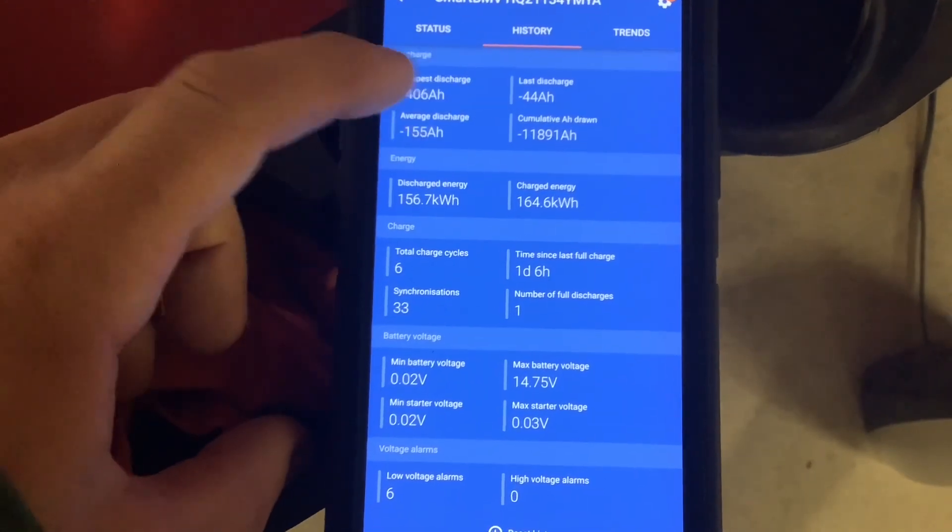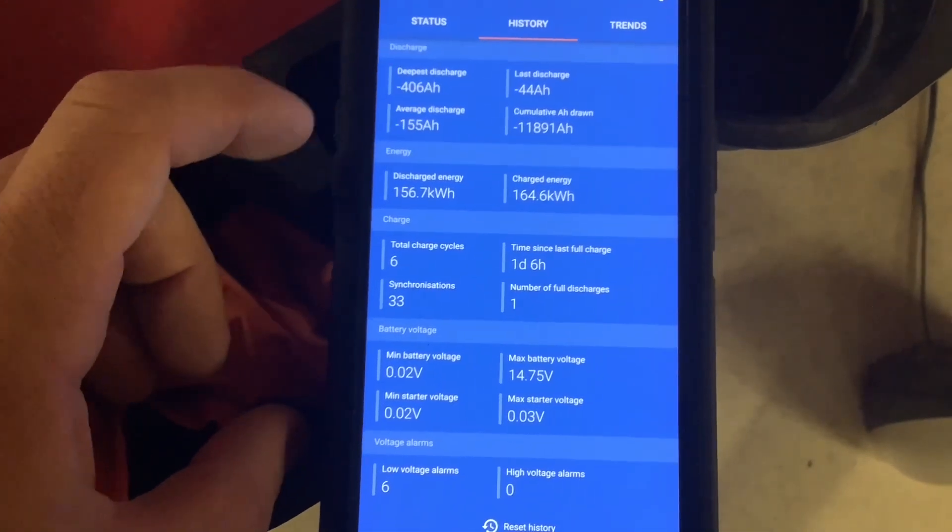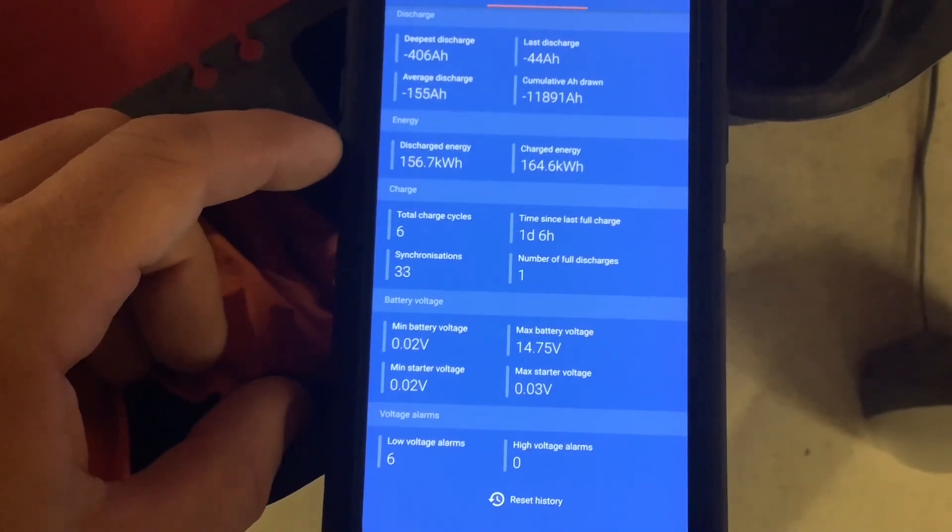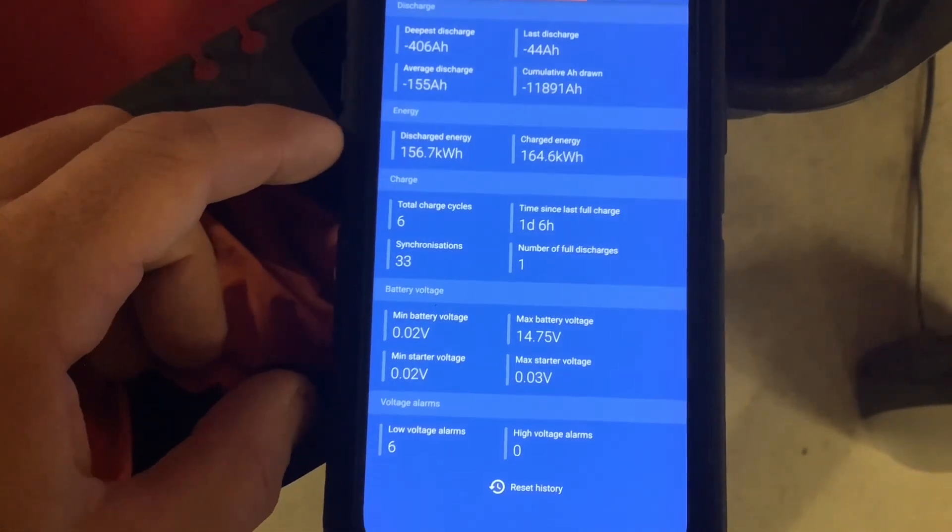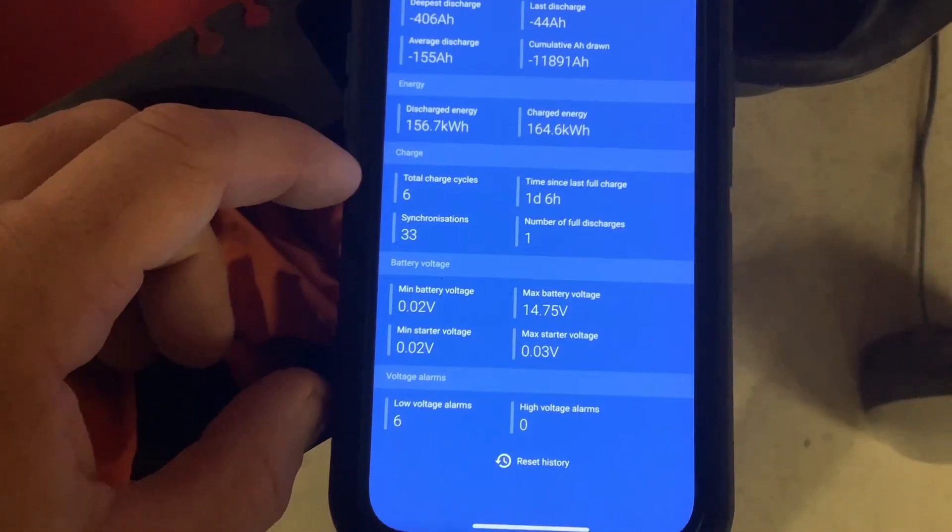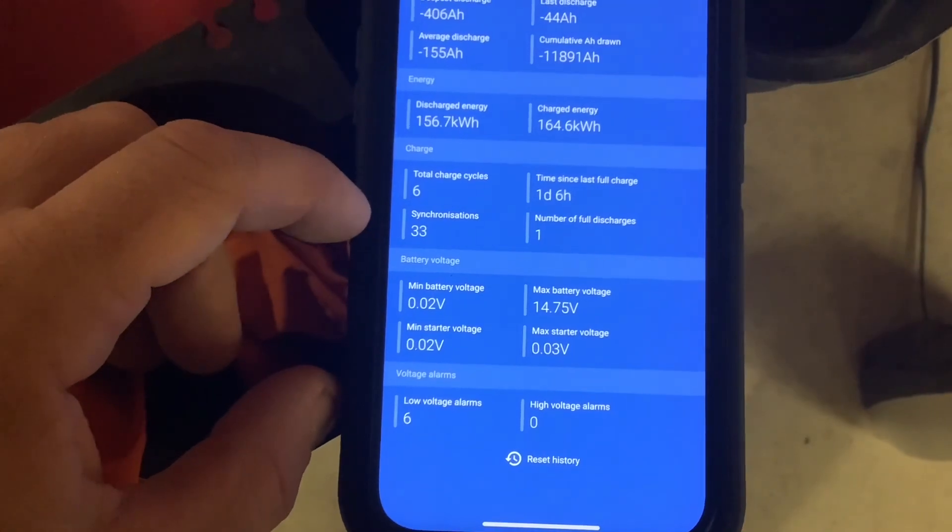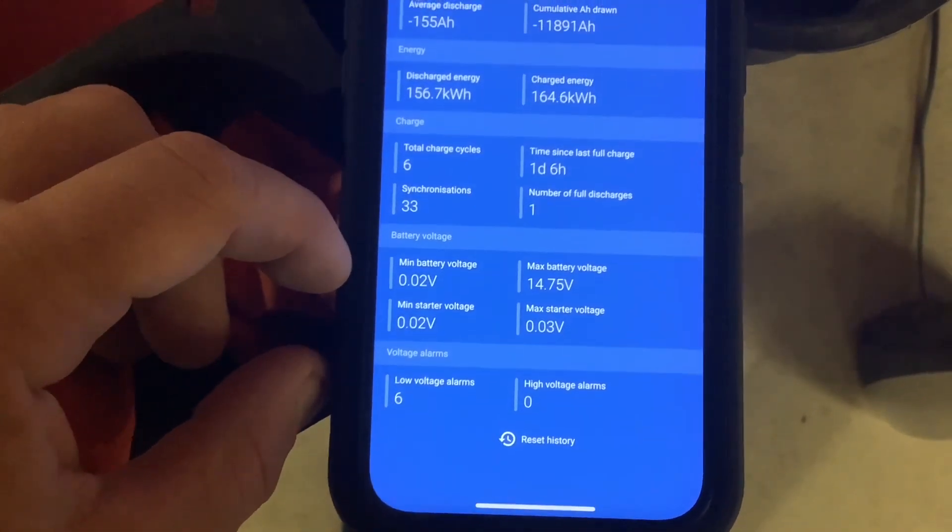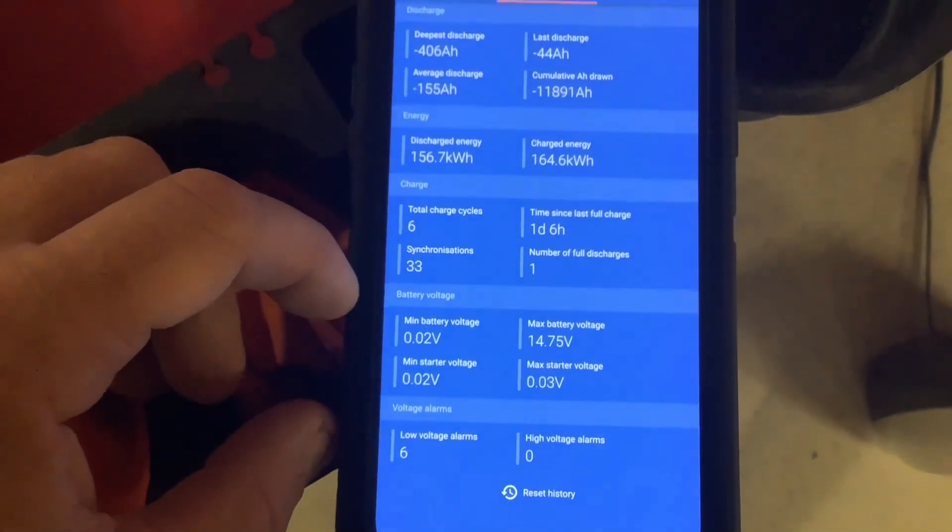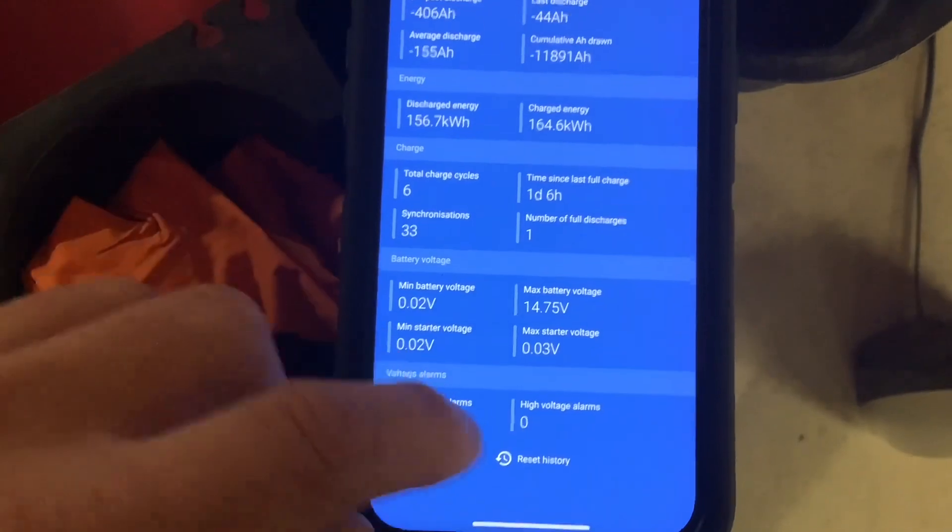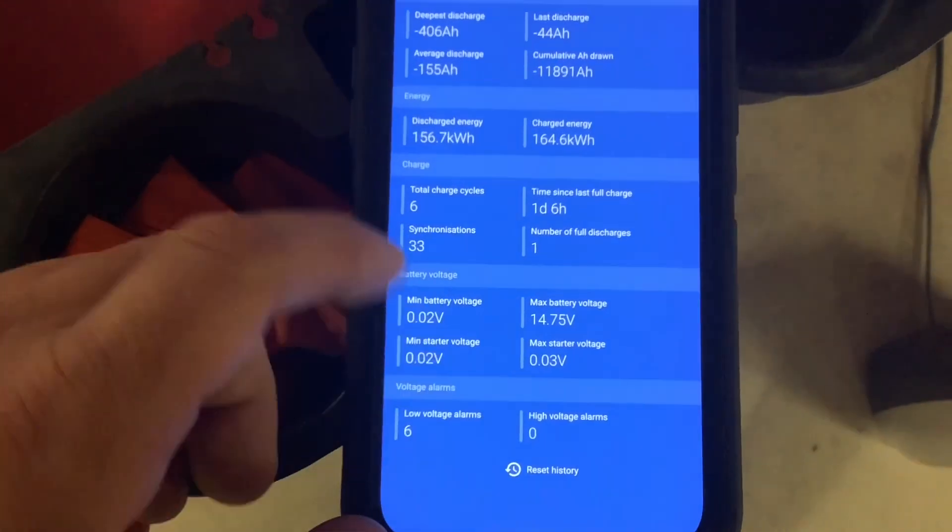It also displays cumulative amp-hours drawn, energy, total charge cycles, voltage alarms, and other useful information for managing your system. You can reset this history at the bottom.